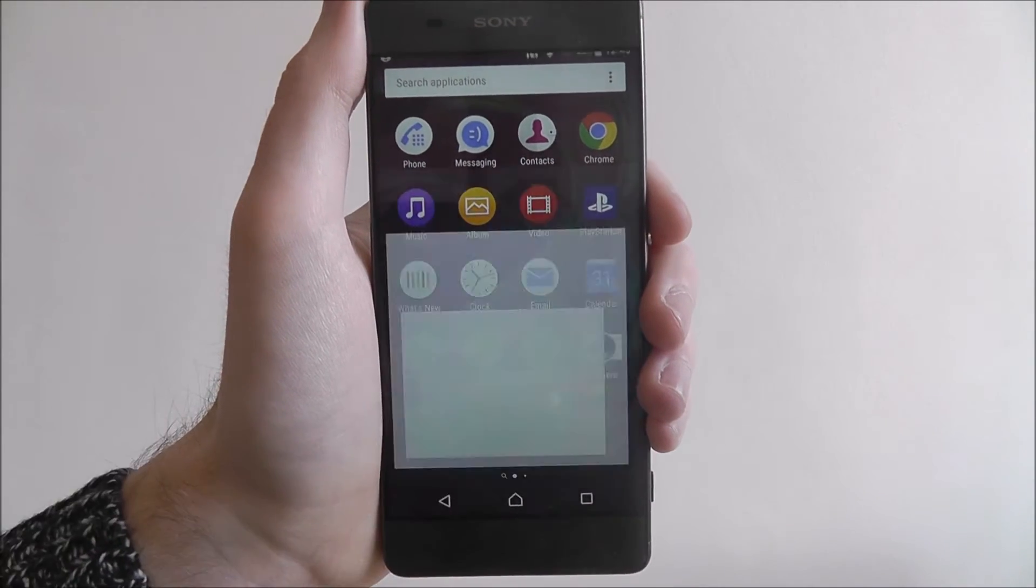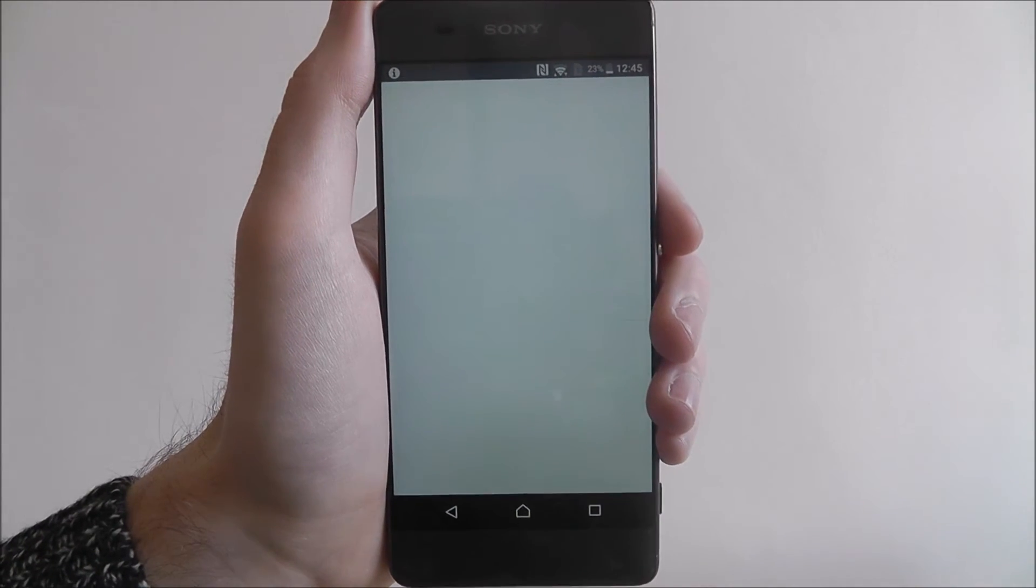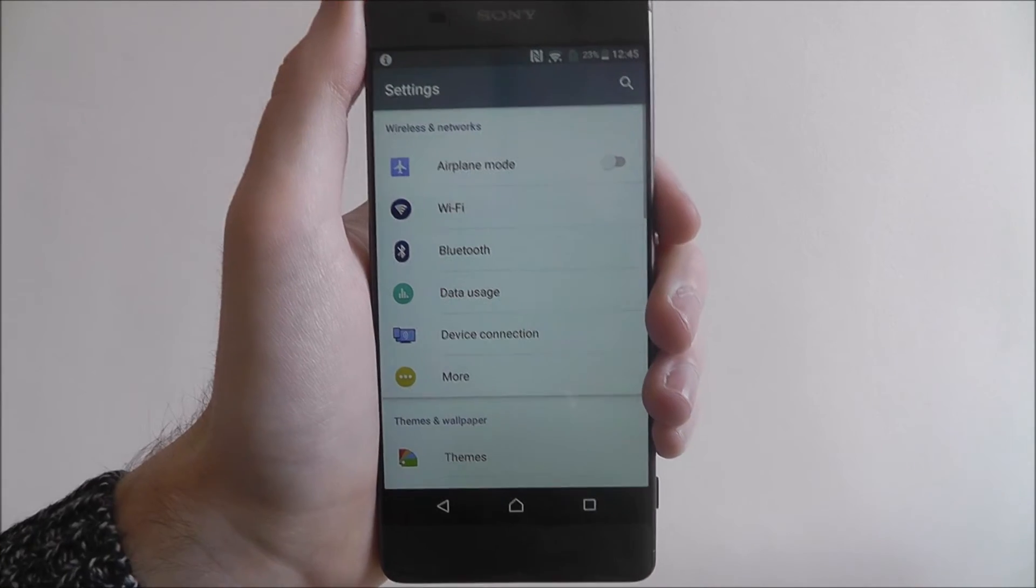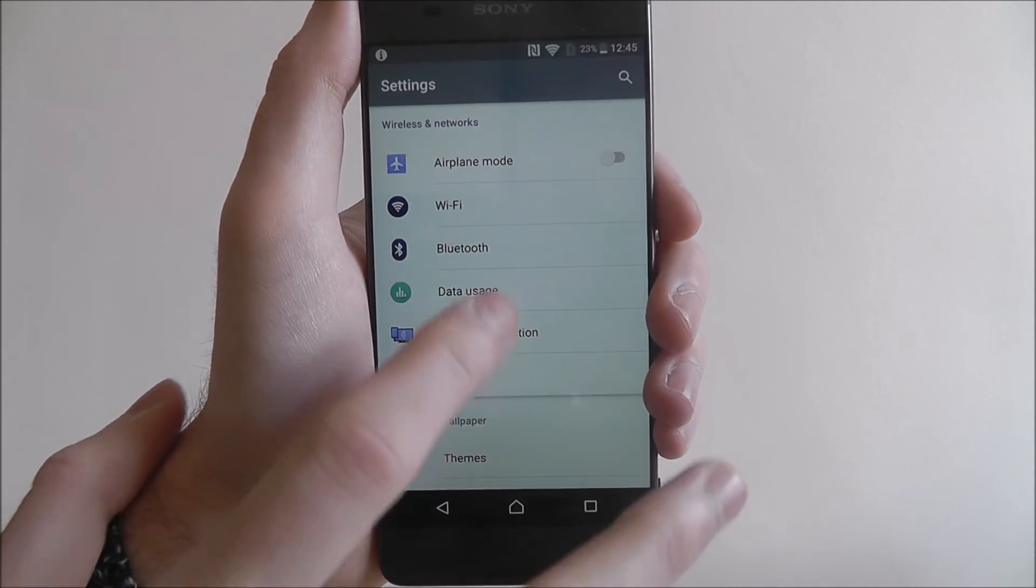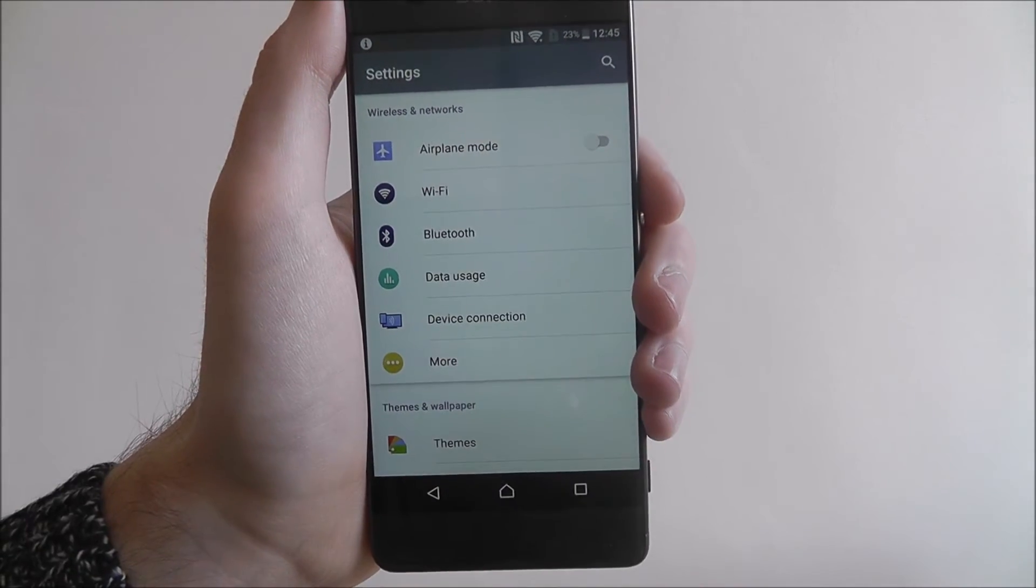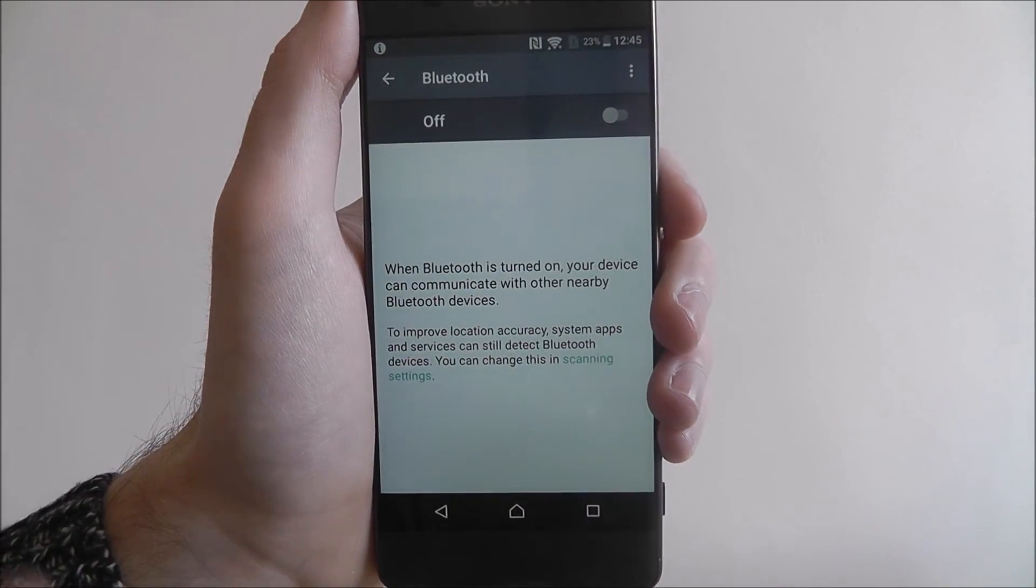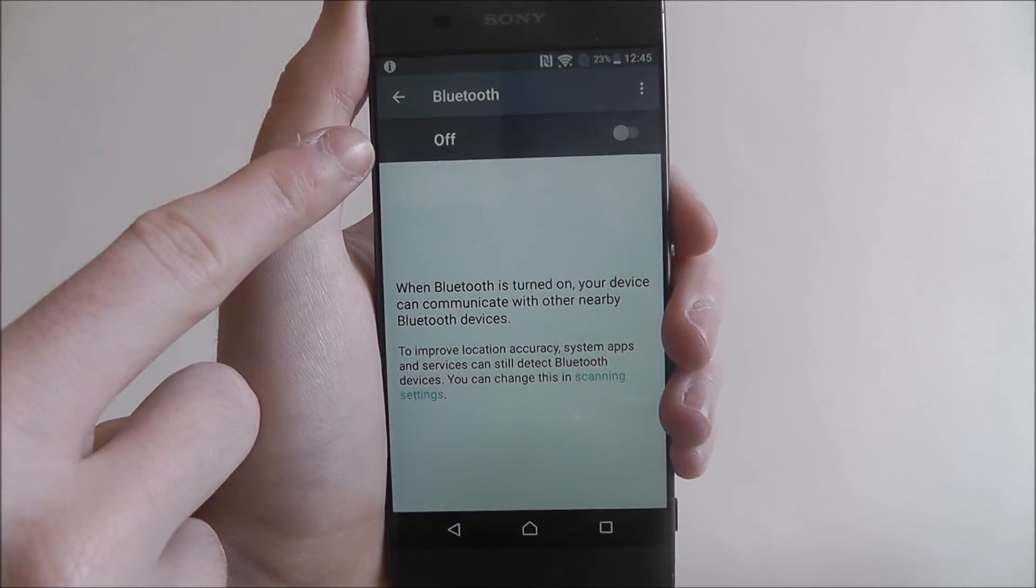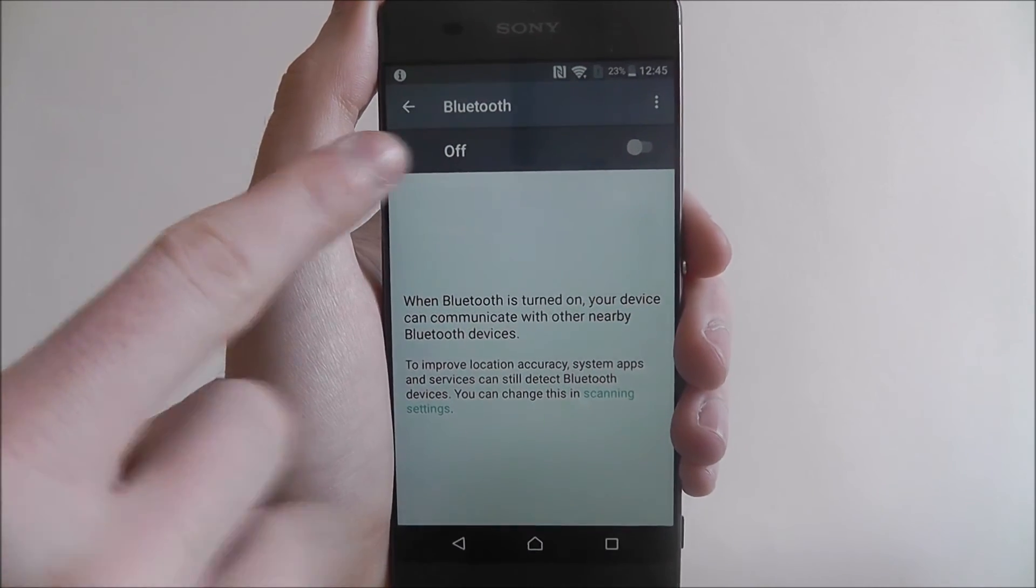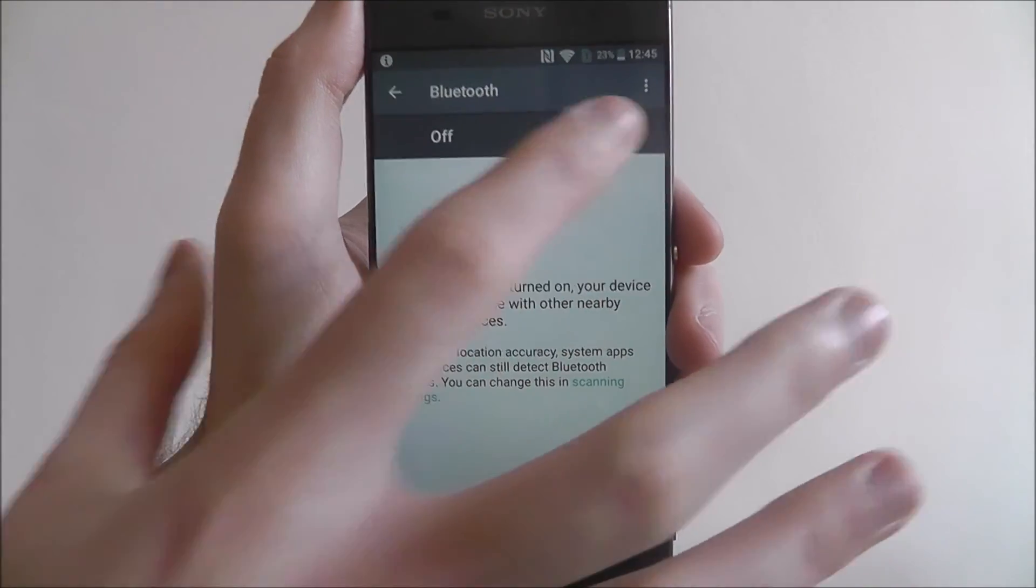To do this, open apps and press settings. From there we're looking for the Bluetooth option at the top. As you can see, it's currently toggled to off, so let's turn it on.